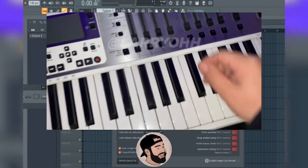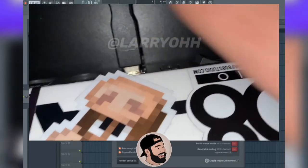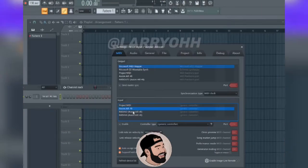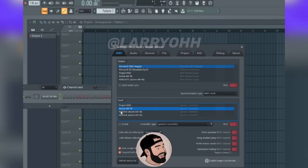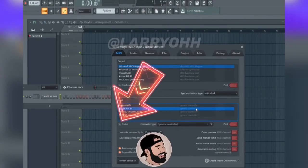Next, you're going to want to hook up your MIDI device through your USB port. In this case, mine is the Axiom Air 49 key. If your device doesn't pop up, you might want to go online and check if you need a driver for that device.